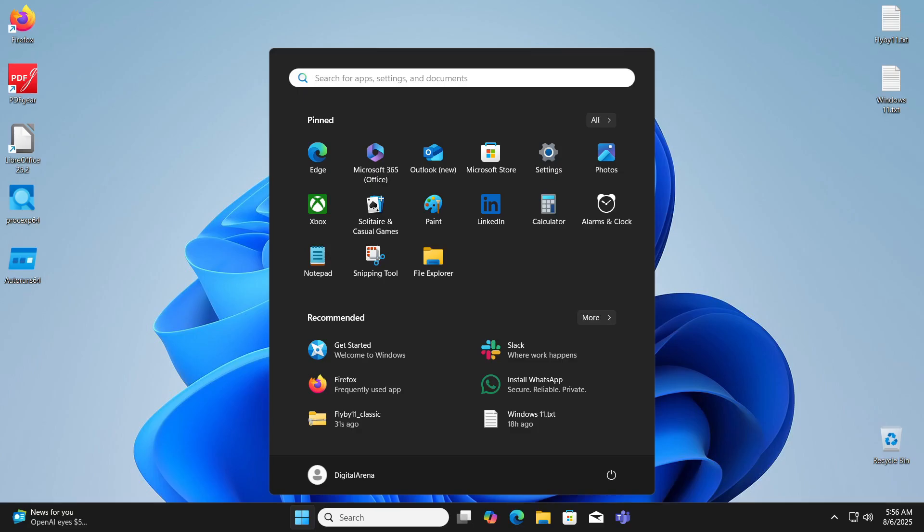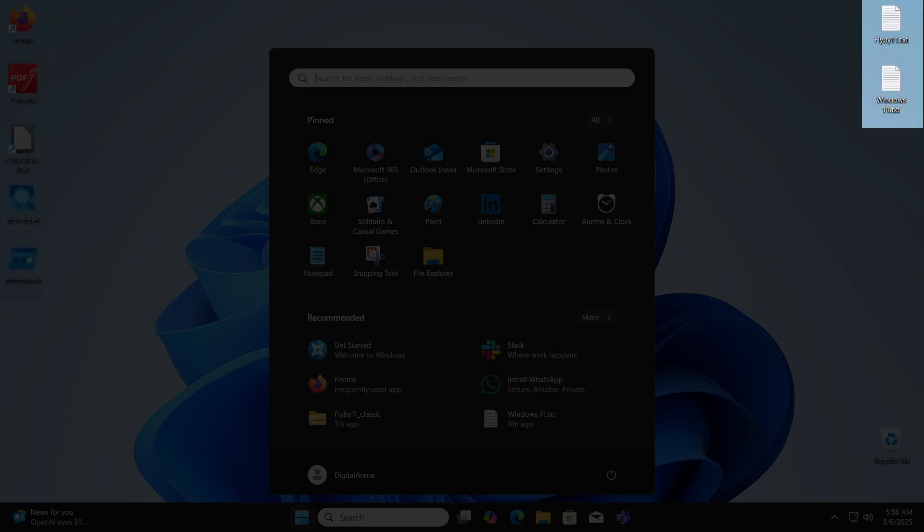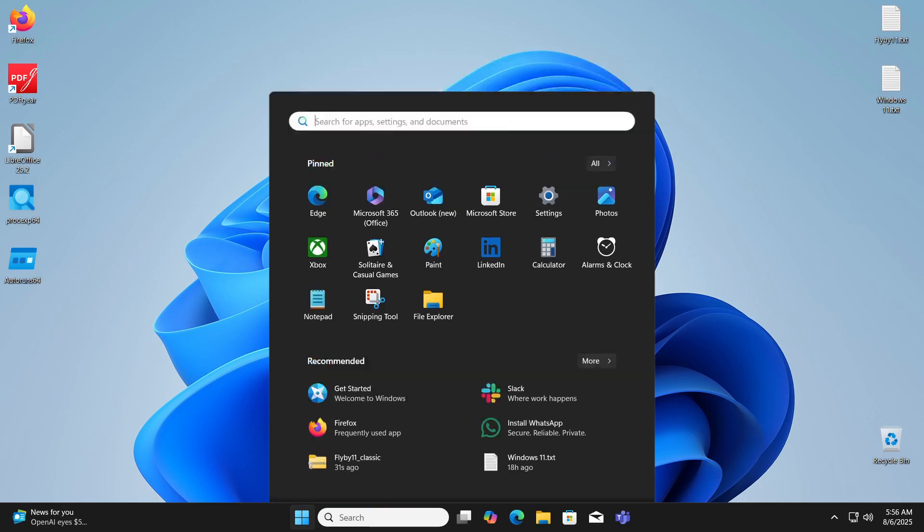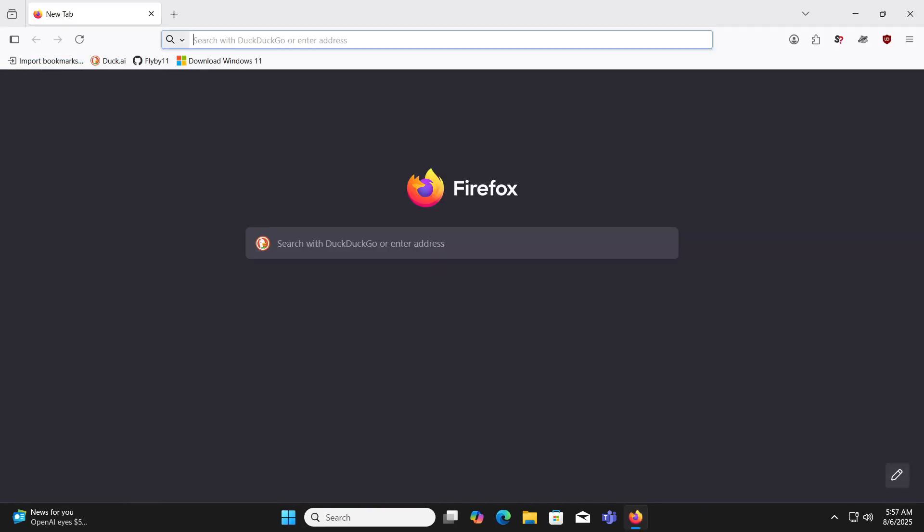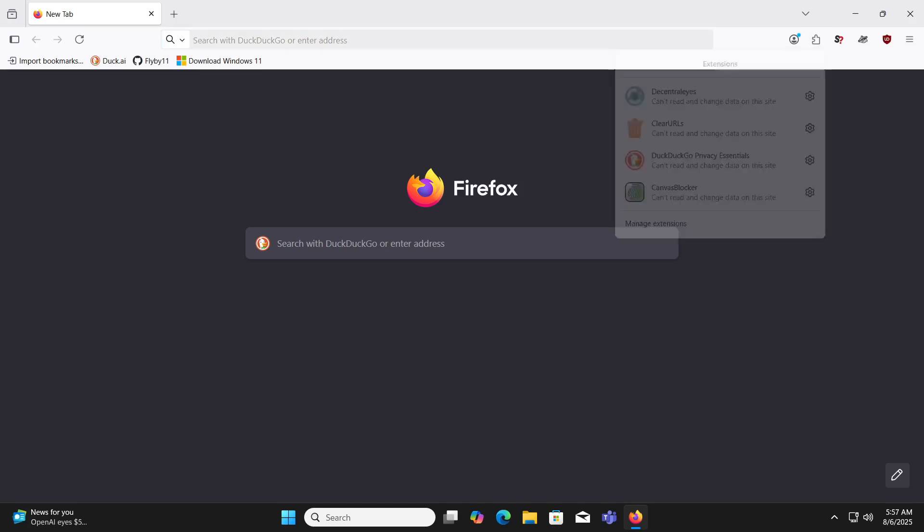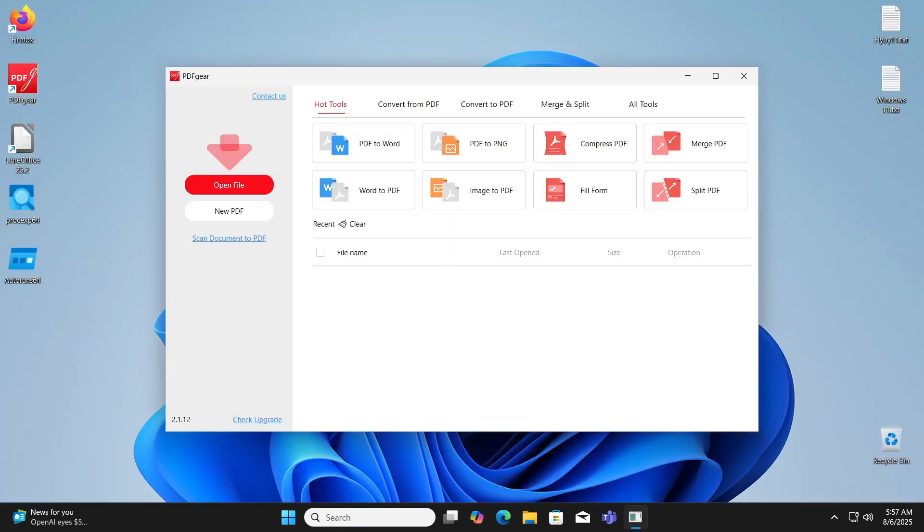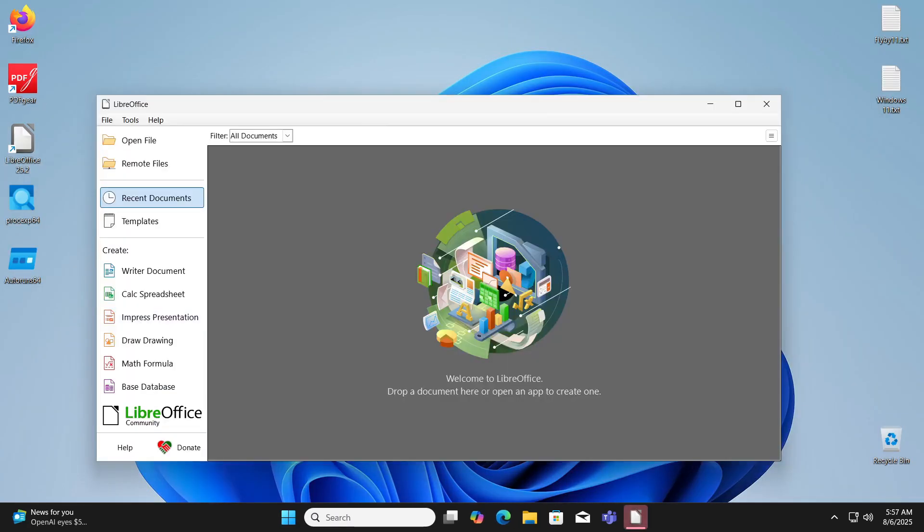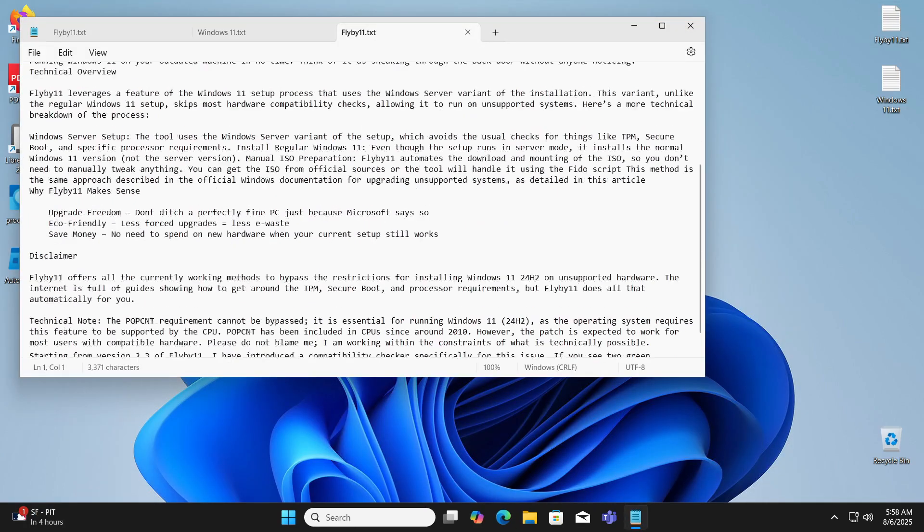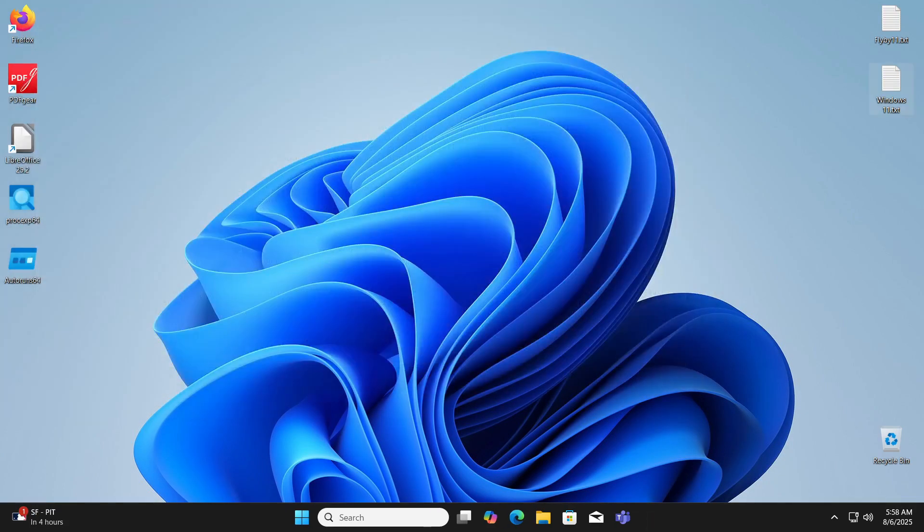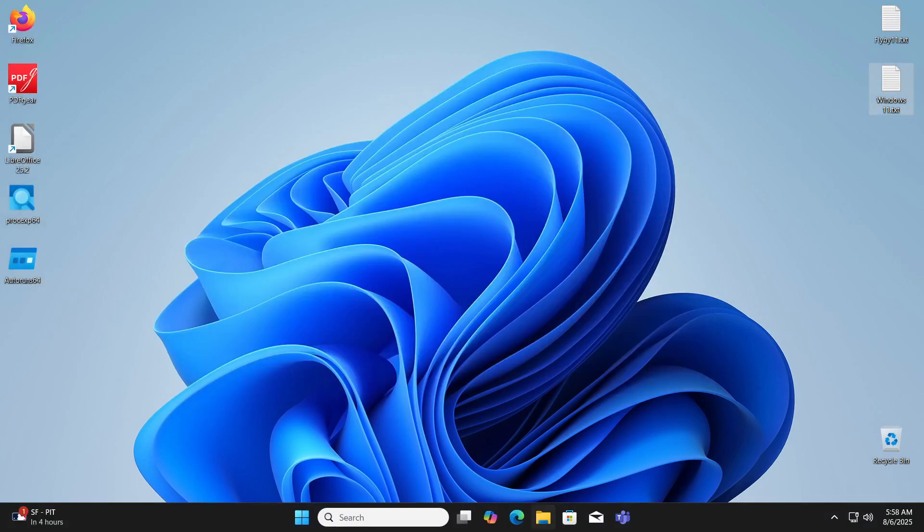When the installation process is complete, as you can see, we have Windows 11 along with all the programs and data we had on Windows 10. Now we will check if the programs are working and if the text documents we saved on the desktop are readable. As you can see, everything is working just fine.